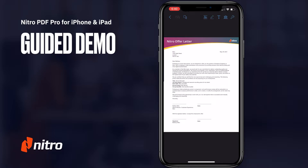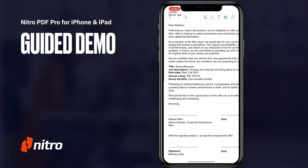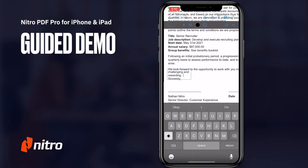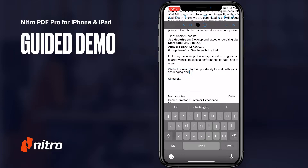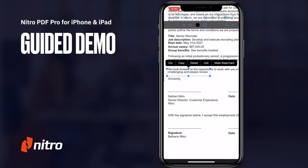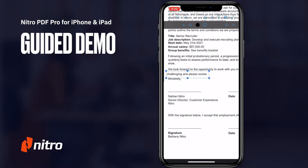If I'm editing existing text, I can tap and hold the line I want to edit, click the right arrow on the context menu, and choose correct text. Nitro will select the line for you to add or remove text. As I'm editing, I can also change the properties of the font and how the text is aligned. When finished, I can click the up arrow at the top or click outside of the selection.